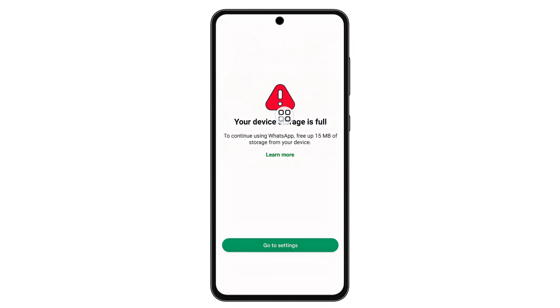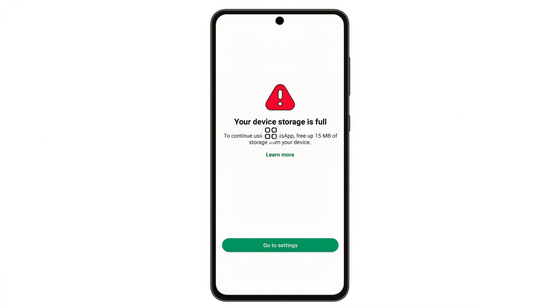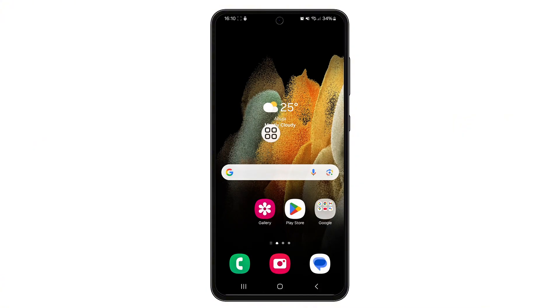Hello guys, in this tutorial, I'll show you how to fix the 'your device storage is full' problem on WhatsApp. If you can't send or receive photos or videos, here's how to solve it.